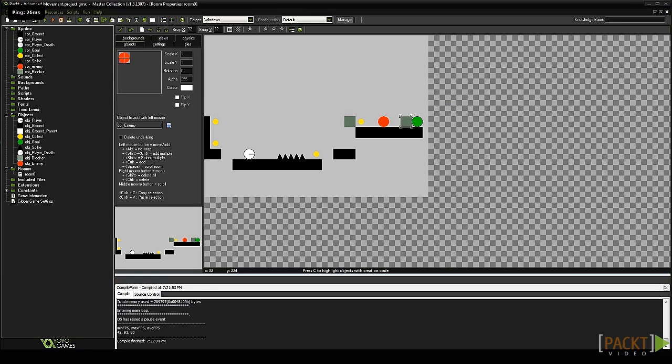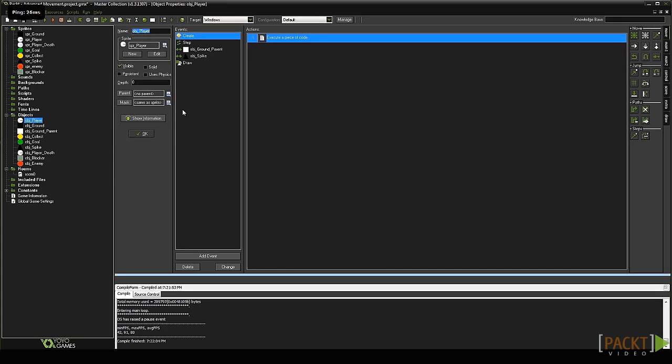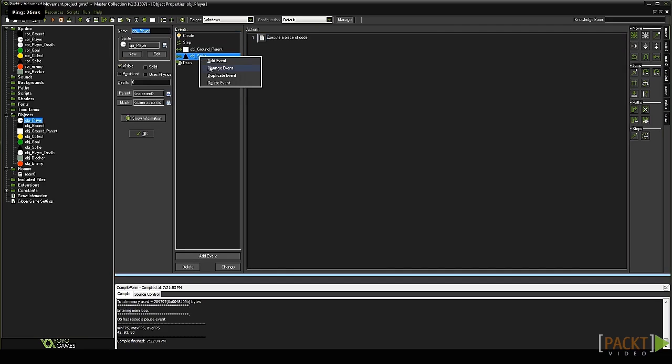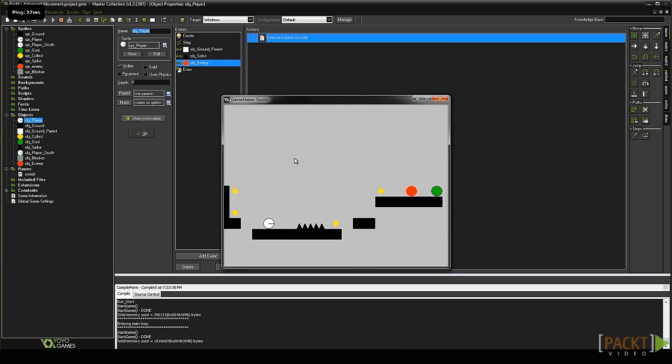Right now the player can collide with the enemies and nothing will happen. To make the player die, simply open up the player object. Duplicate the collision event with the spike and make it a collision event with the enemy instead. Run your game again and make the player collide with the enemy. If all goes well your player should collide with the enemy and the game should restart.